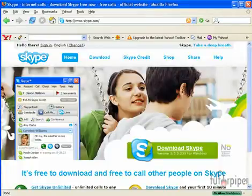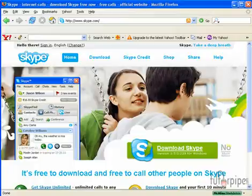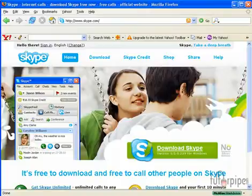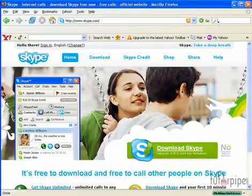Skype lets you make free calls to any other Skype user from your PC. Skype, a free person-to-person VOIP application, which is a voice internet protocol application, has more than 29 million registered users worldwide, with an average of 3 million using the service at any given time.